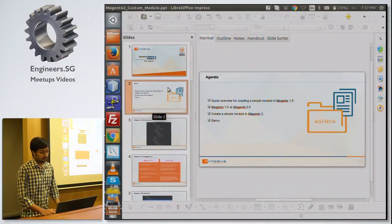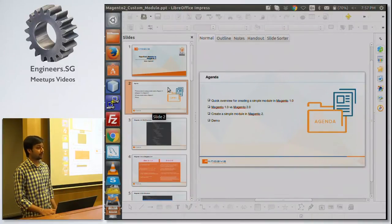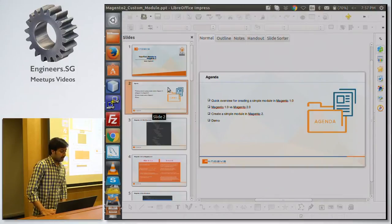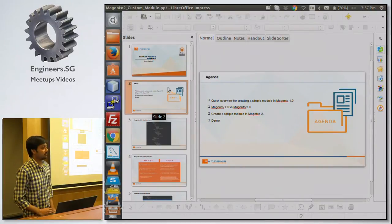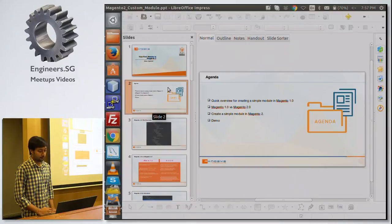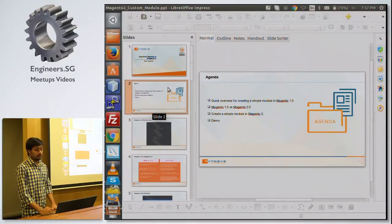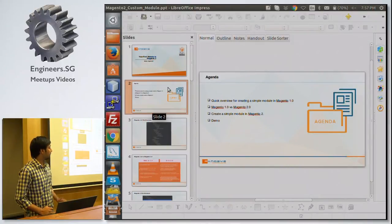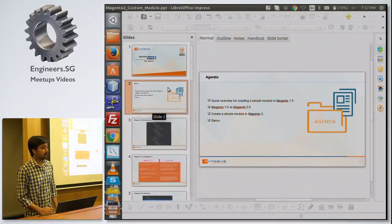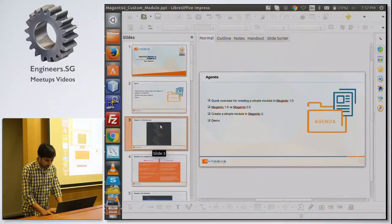The agenda is: first we'll have a quick overview of how we created a module in Magento 1, then I'll share the difference in file structure between Magento 1 and Magento 2, and after that how to create a simple module in Magento 2. It will cover both backend and frontend modifications, and I'll give you a quick demo at the end.